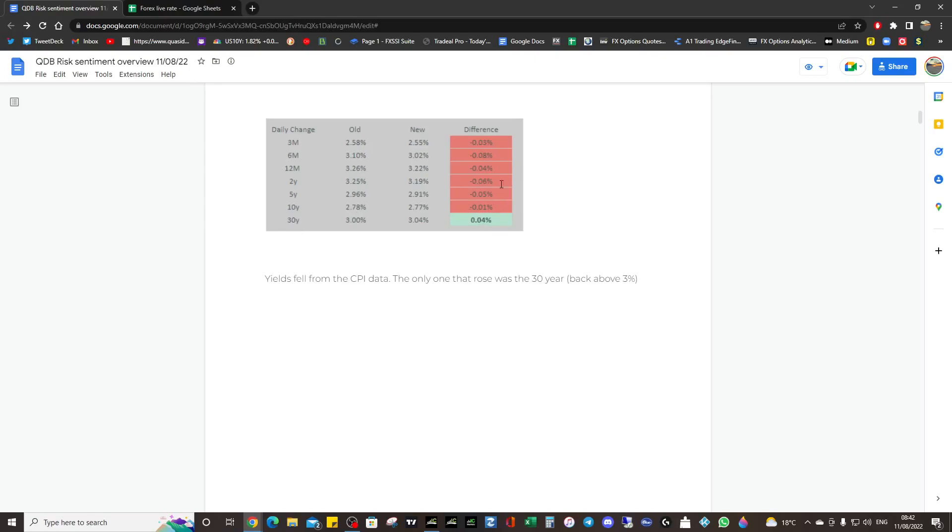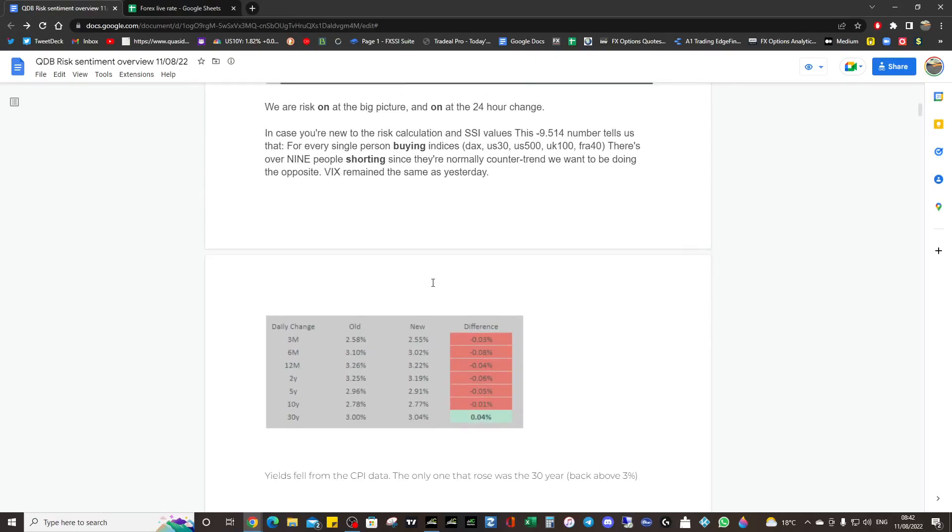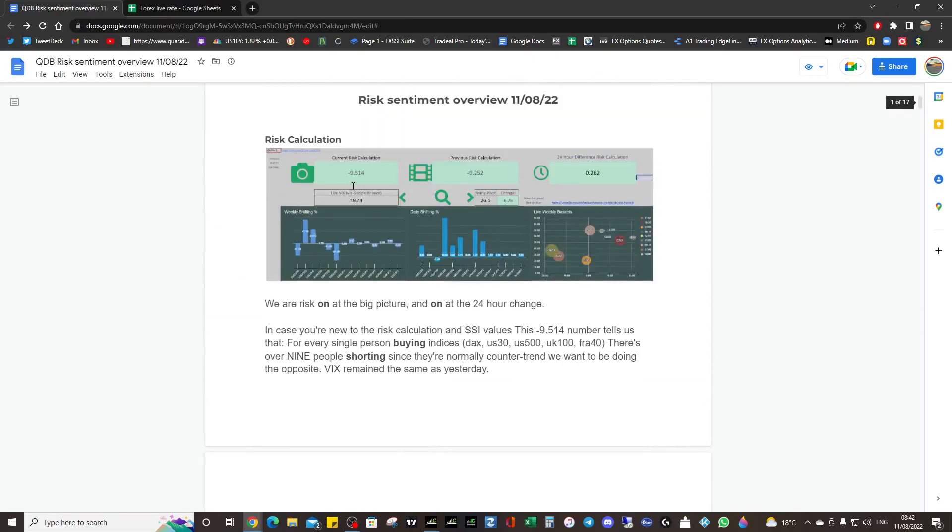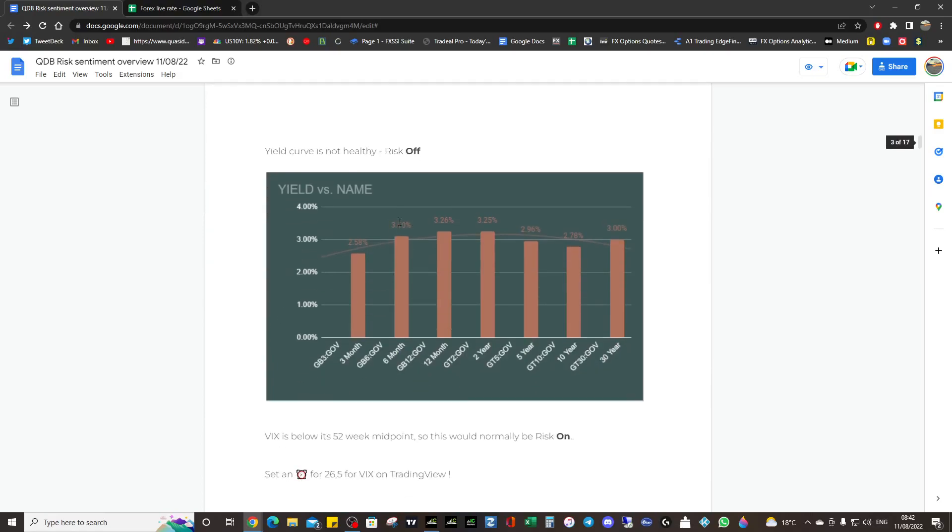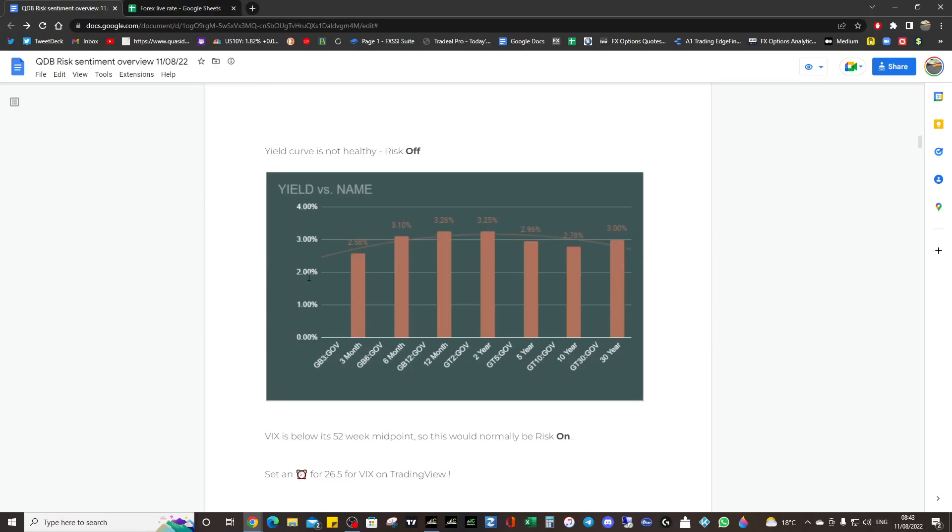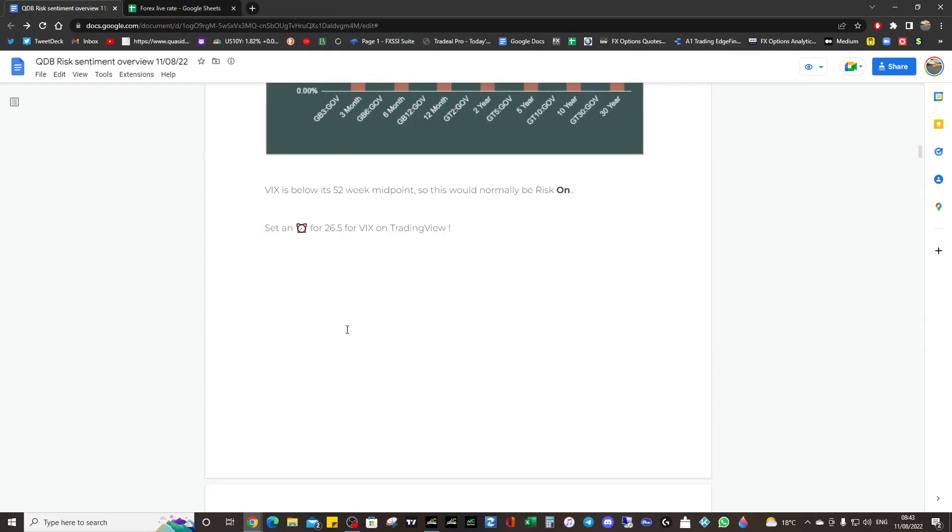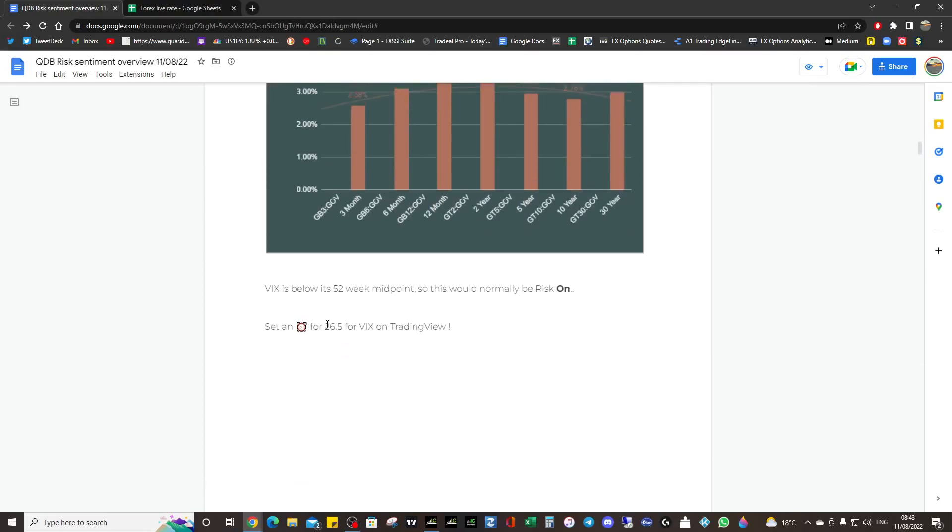We're going to be fundamentally quite risk-on, and we see that reflected in the yields. Hopefully these get sorted out because this is unhealthy right now. We don't want this curve, this curvature is not good. This is risk off, and we want that to straighten, not to bend like that.